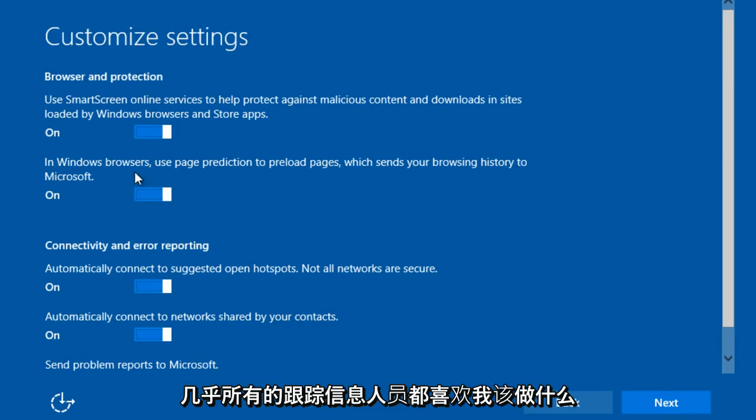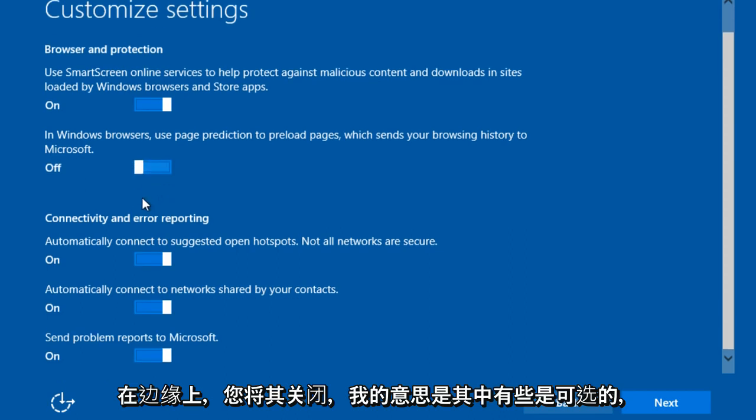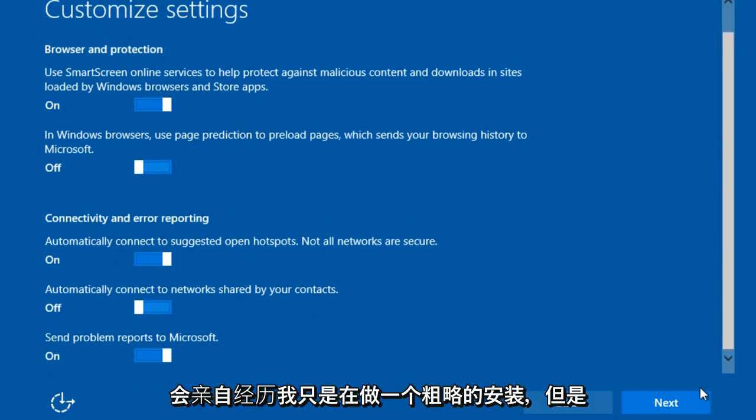Just disable pretty much all of this tracking information. That's personally what I do. I keep that on. I just turn that off. That off.